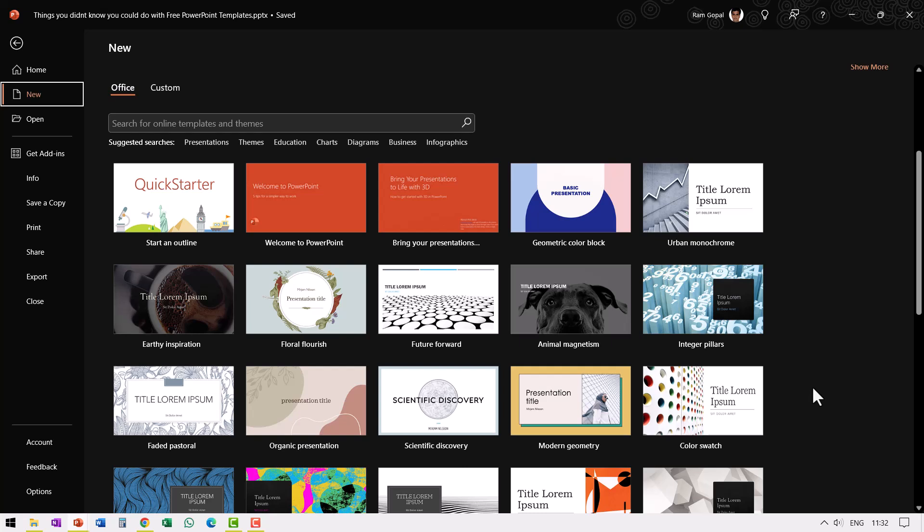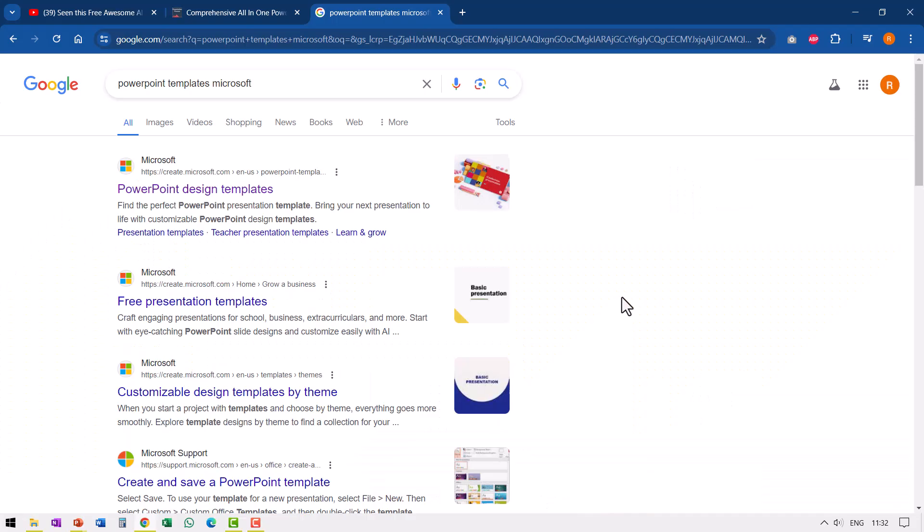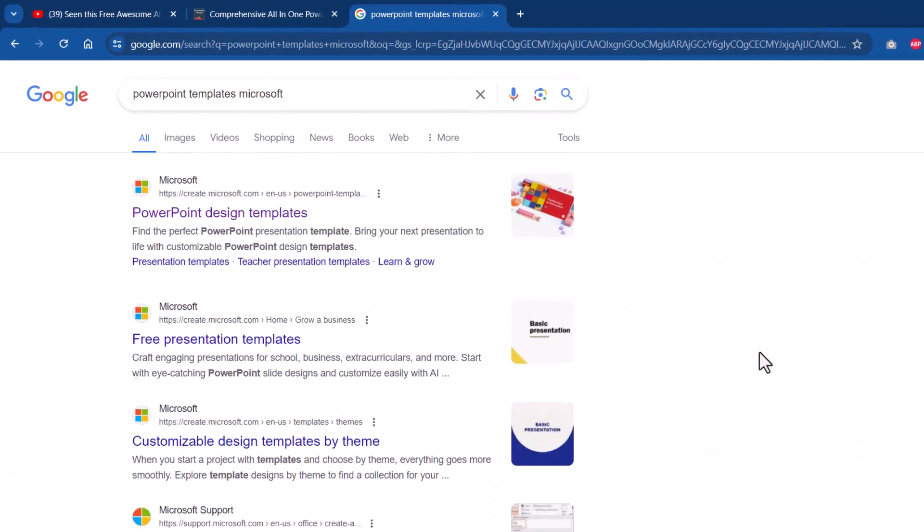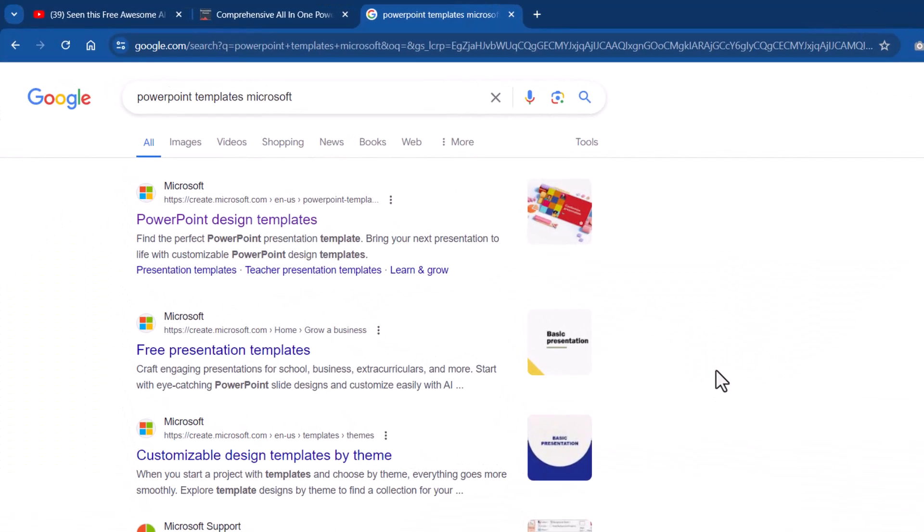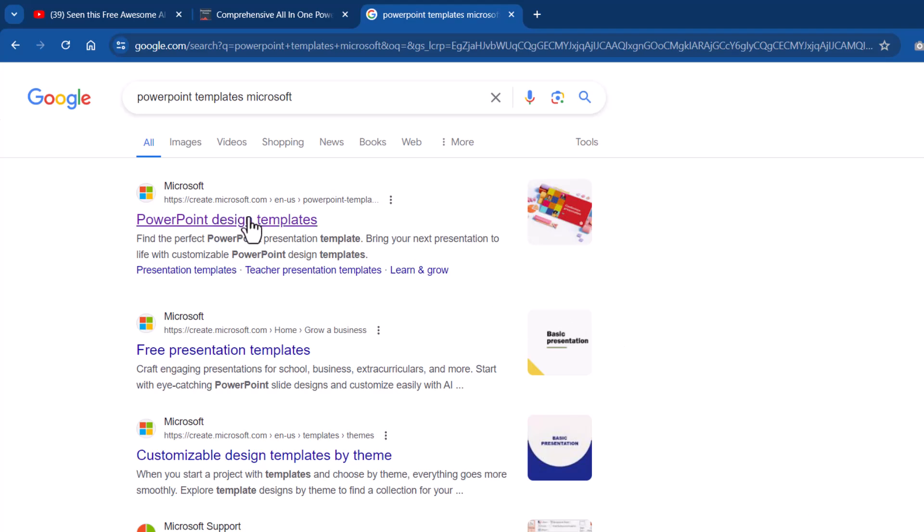Over the years, I have not really found them to be that impressive that I wanted to recommend it to any of my viewers. But recently when I went to create.microsoft for PowerPoint templates, I was pleasantly surprised. First, let us go to the site and then I will share five useful free resources available here right inside Microsoft create site that can be quite useful if you are a presenter.